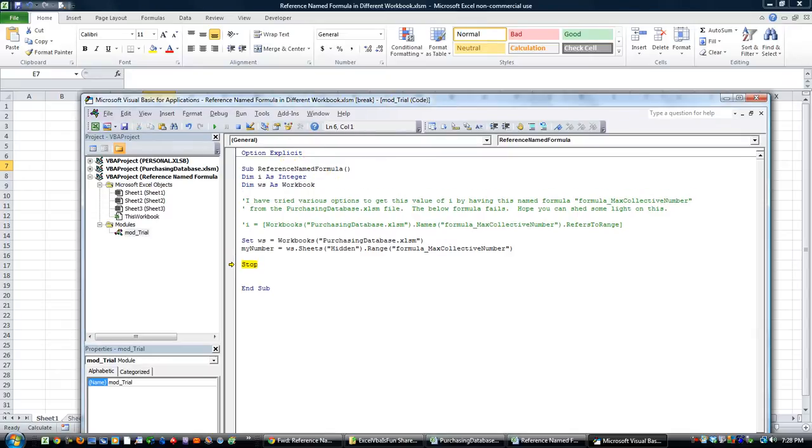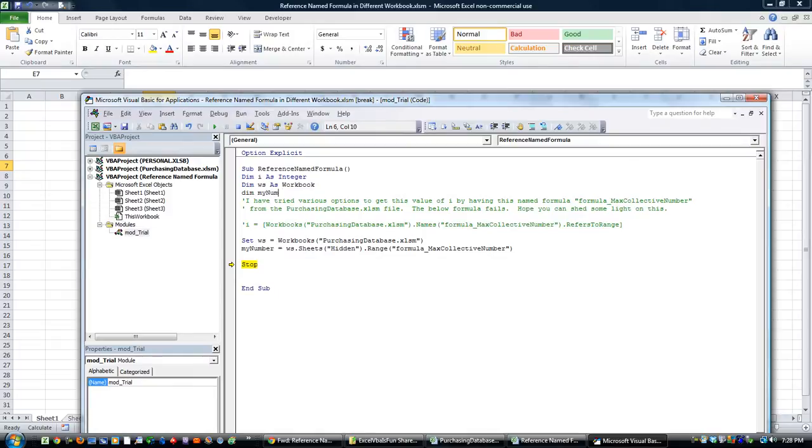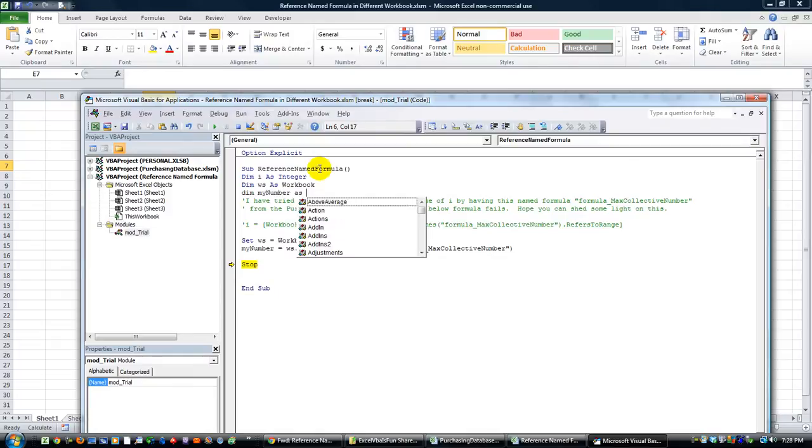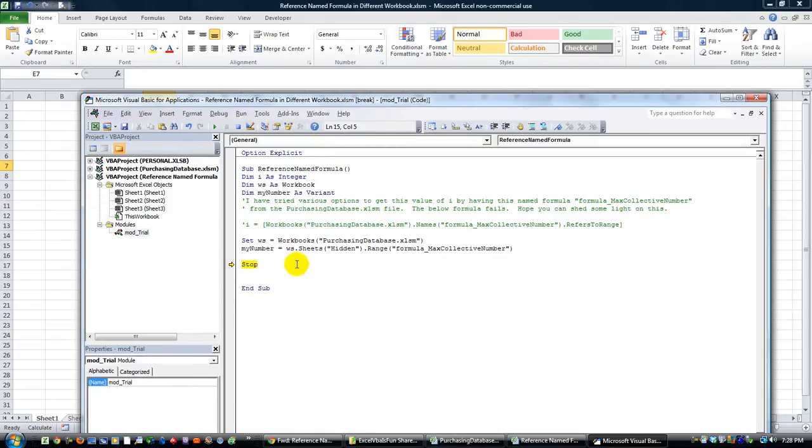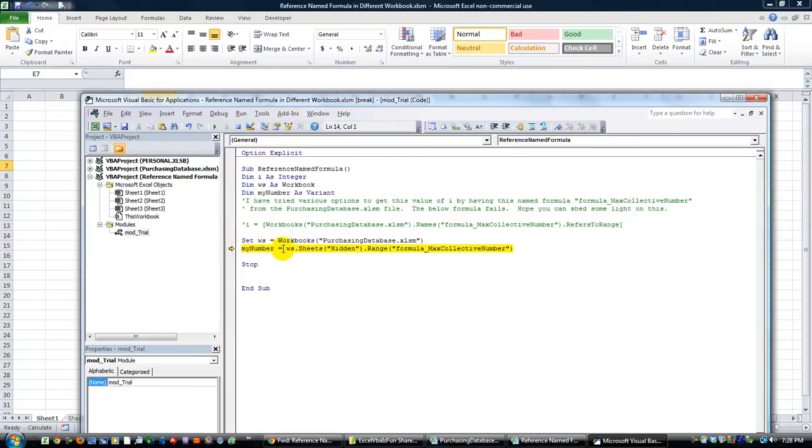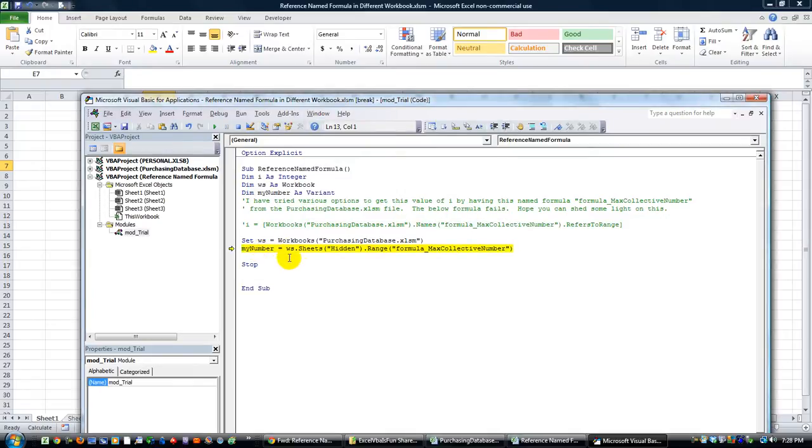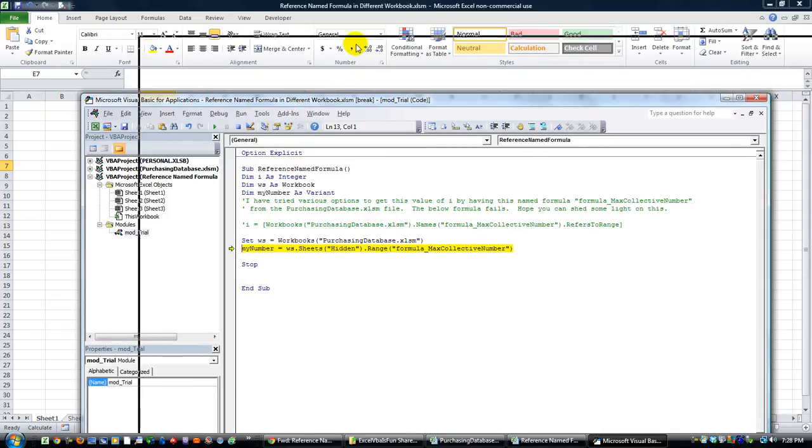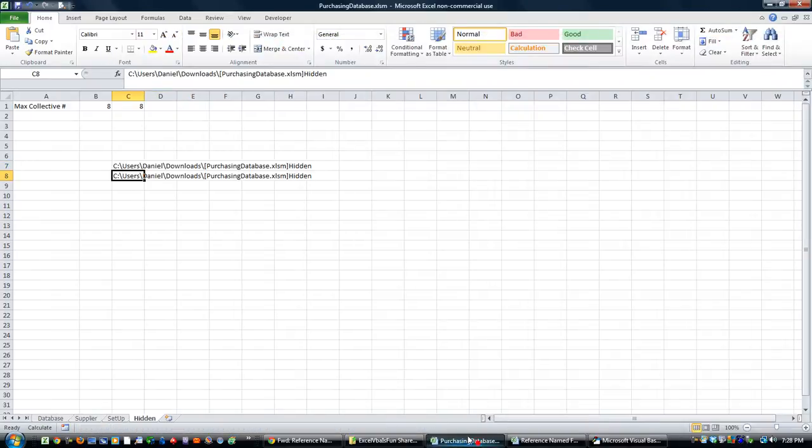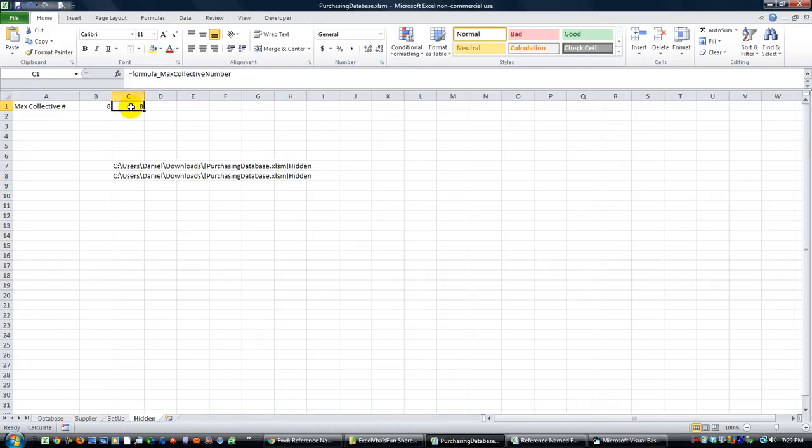Let's back up a step here. Variable not defined, of course he's got option explicit on. But that's okay, let's go ahead and set up my number. Dim my number as variant. It might want to reset, oh good it doesn't. So let's go here now, my number equals WS that workbook, dot sheets hidden, and the range is formula underscore max collective number. Alright so they don't like that either. Well fooey, did I get the workbook name correct I wonder? Hidden.